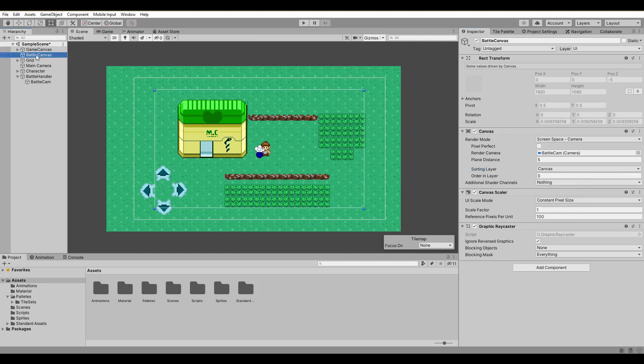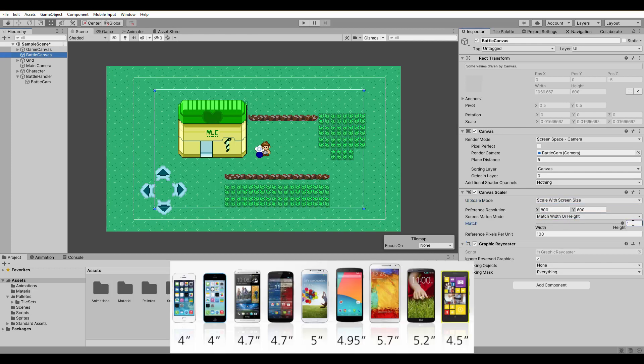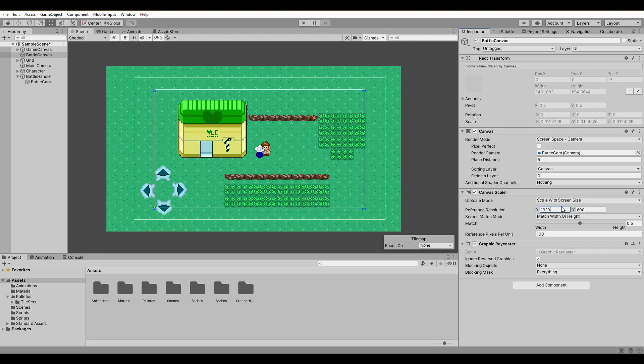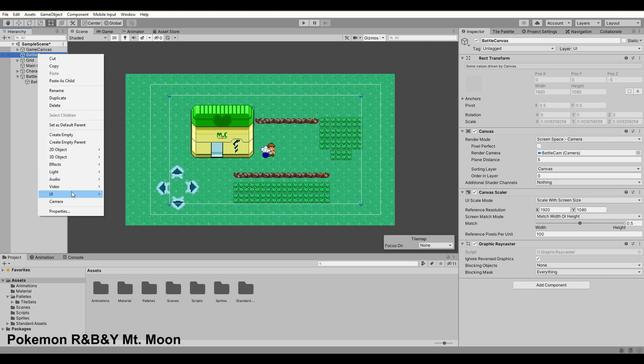The next step is to make our canvas adjustable to every screen size because we are on mobile and there are a lot of screen resolutions. The scale mode should be scaled with screen size, the match slider to 0.5 and the reference resolution to 1920x1080.